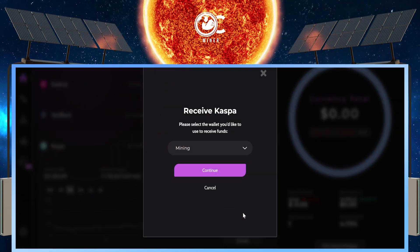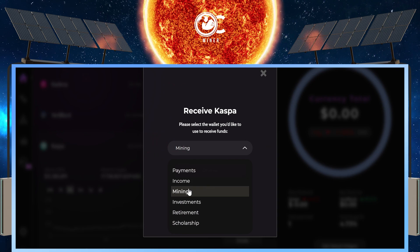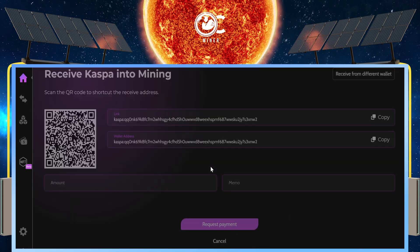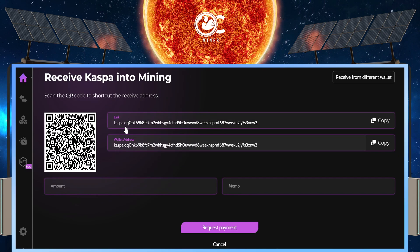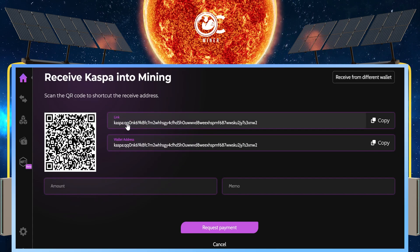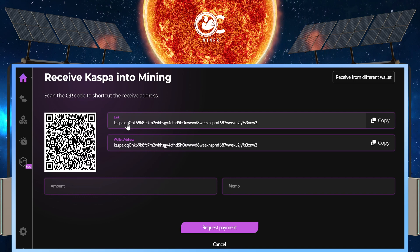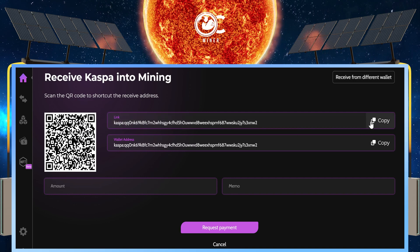Select receive. Under the category, select mining. Continue. And it will give you a CASPA mining wallet address to receive your CASPA to. Select copy.